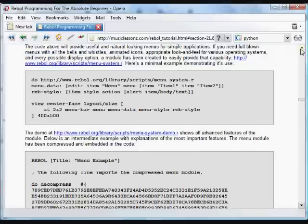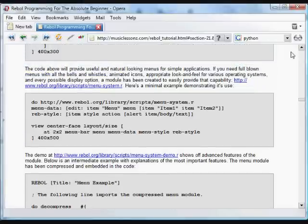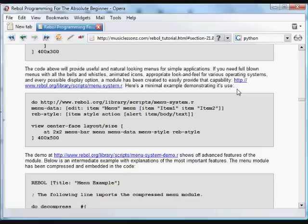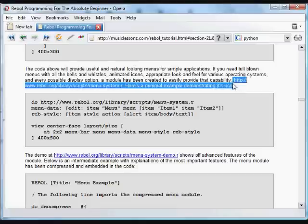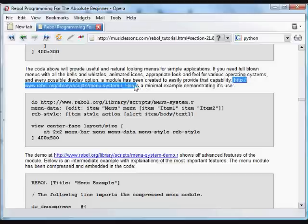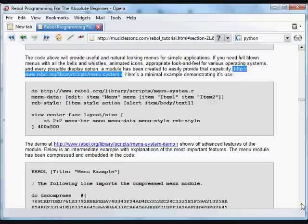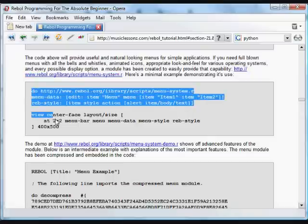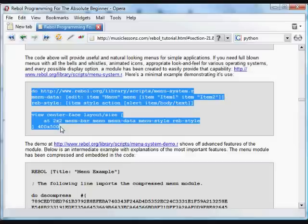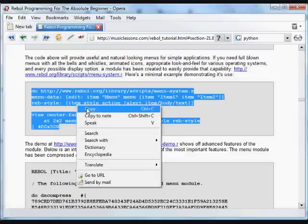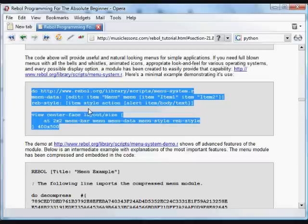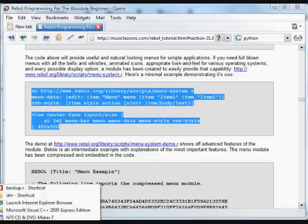Okay, if you need more bells and whistles, you can use this great little module that is available on the rebol.org site called menu-system.r. And that lets you do really full-blown menus with all the bells and whistles, animated icons, the right look and feel for various operating systems. And here's a quick little example that just shows you all the essential parts of creating a menu with that system.